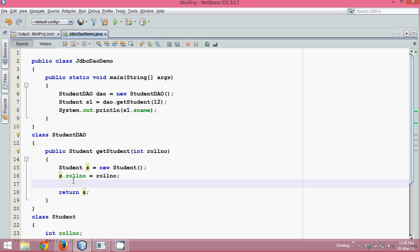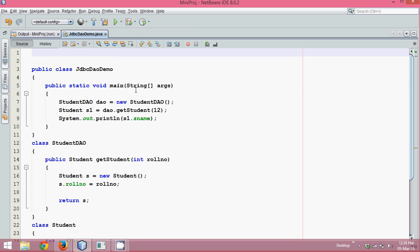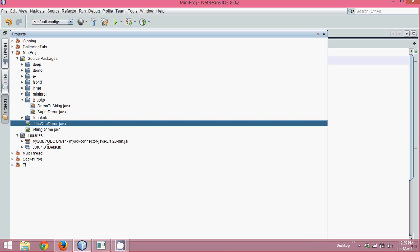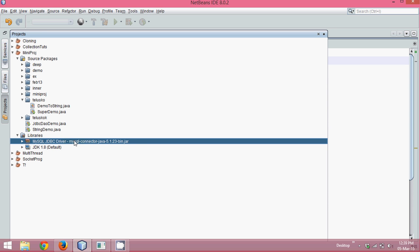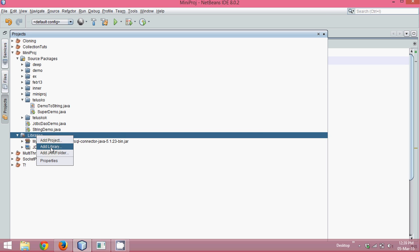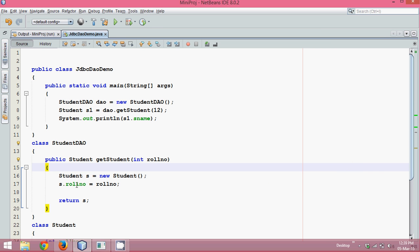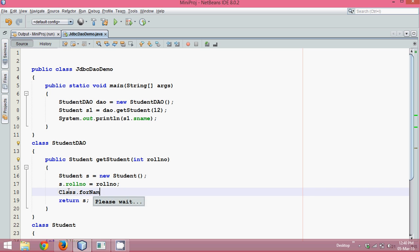We don't know what s_name is — that's why we need to fetch it from the database. So we follow the seven steps of JDBC. I'll jump directly to step two: import the MySQL driver library. You go to Libraries, right-click, Add Library, find MySQL driver, and click Add Library. Then we load the driver: 'Class.forName("com.mysql.jdbc.Driver")'. We wrap this in a try-catch for general exceptions.